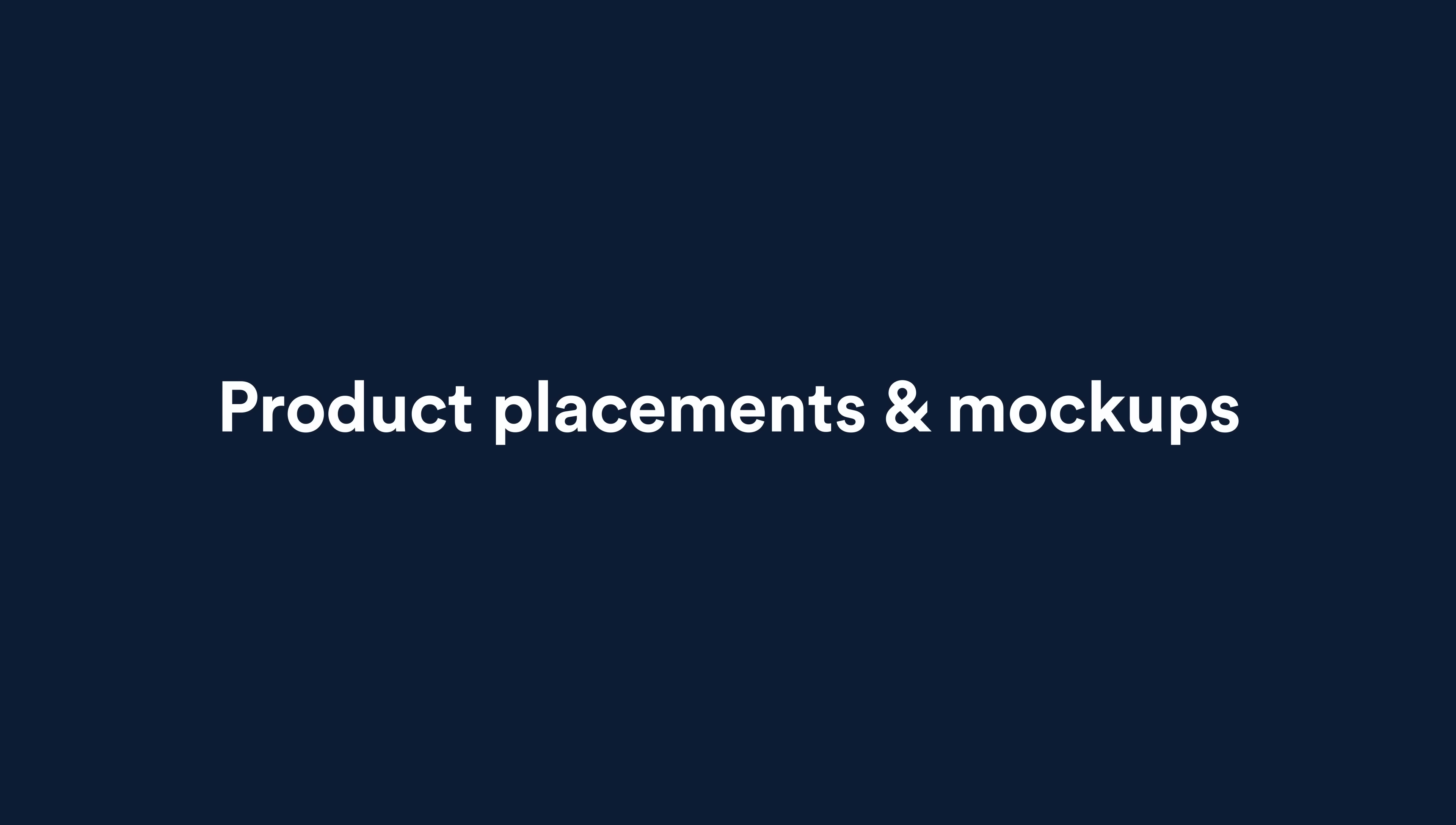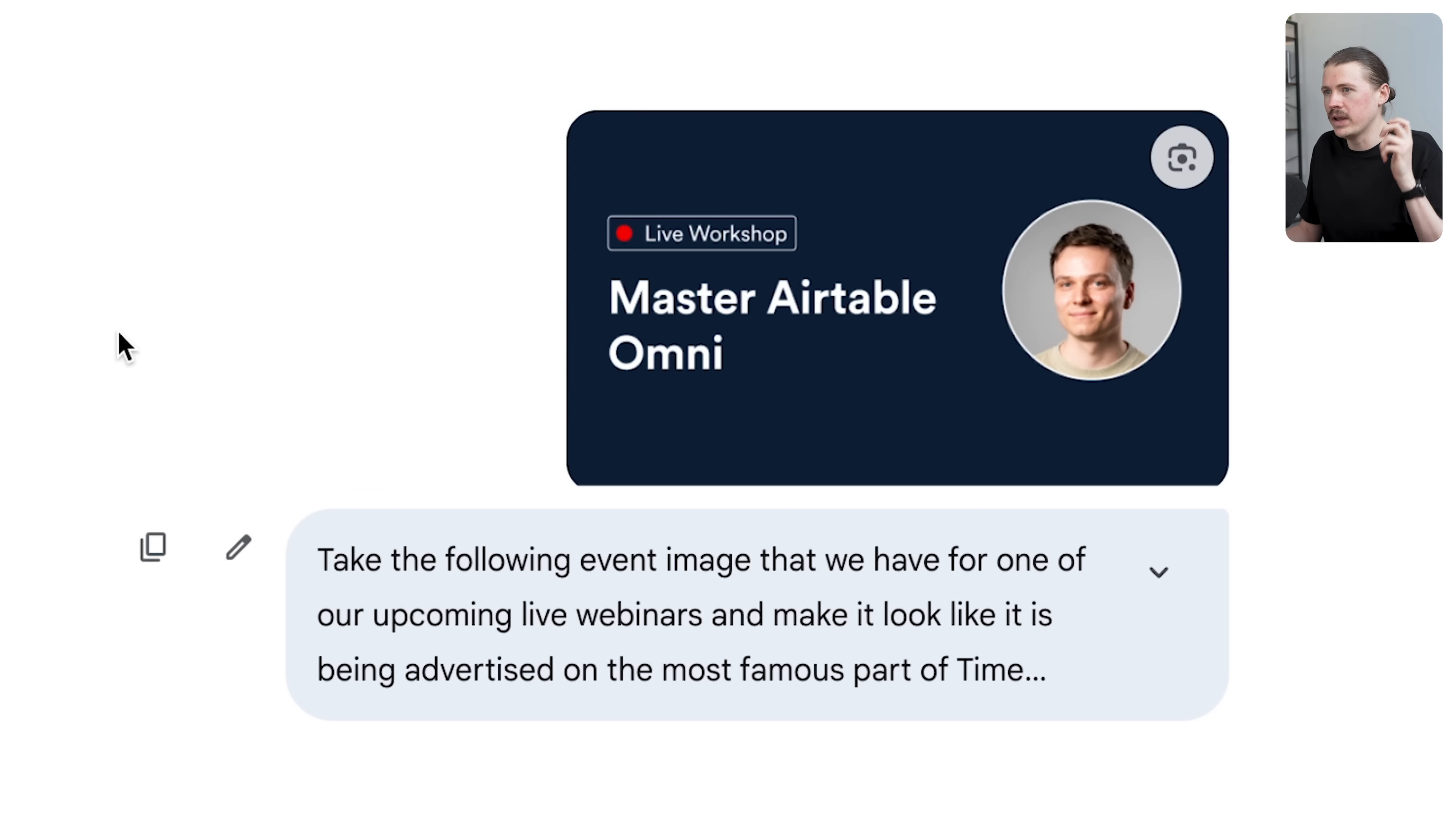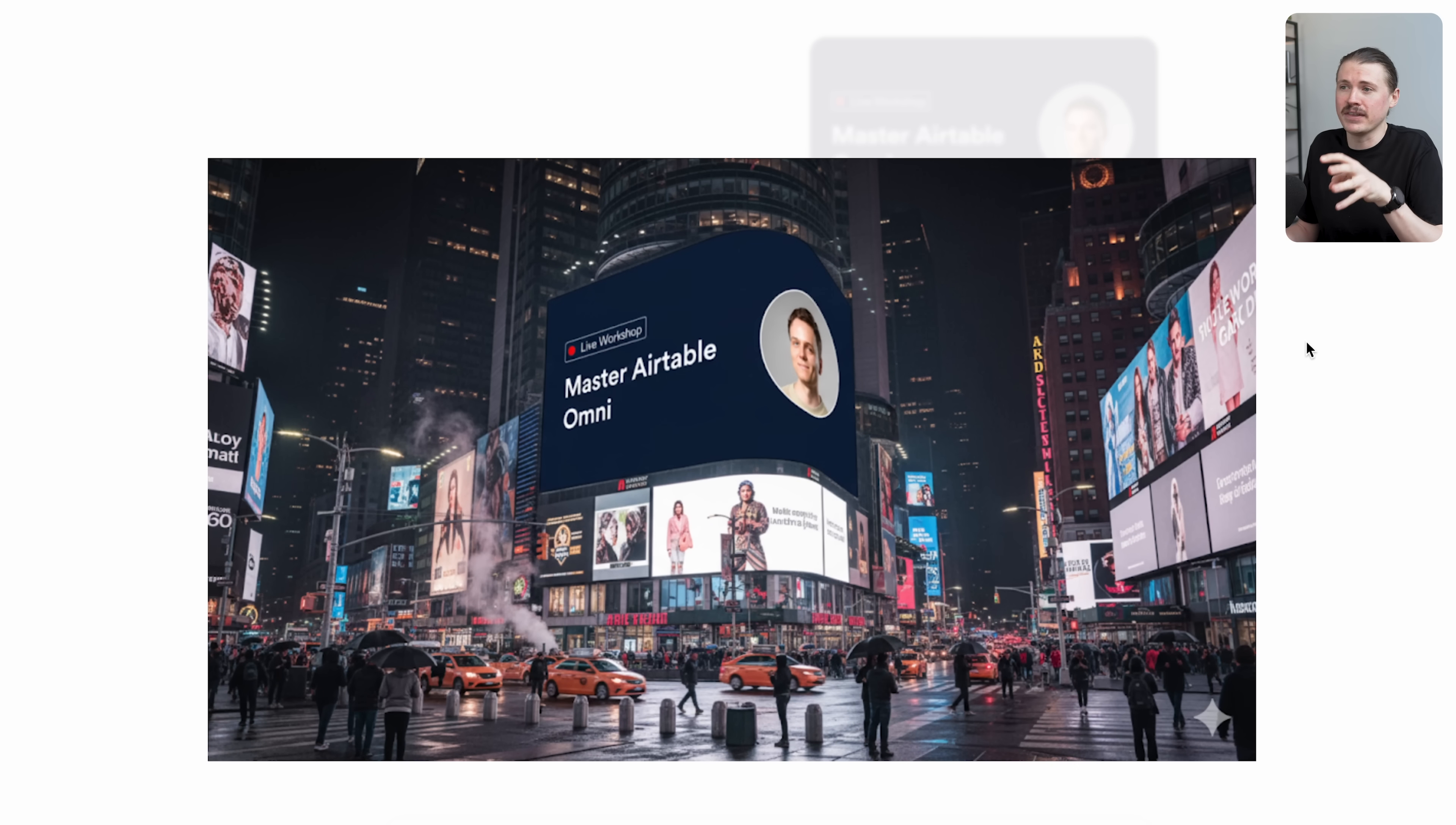For the next nano banana use case, that's creating insane product placements and mock-ups. To test this out, every week here at 9x we run these live workshops. This is an example of the image that we use on social media and on the Luma page to advertise the workshop. I wanted to spruce this one up a bit, so I went into Gemini with nano banana on and said take the following event image and make it look like it is being advertised on the most famous part of Times Square in New York. Here you can see the image that was created in just a matter of seconds. This is something I can post on social that will probably create a lot more buzz and attention.